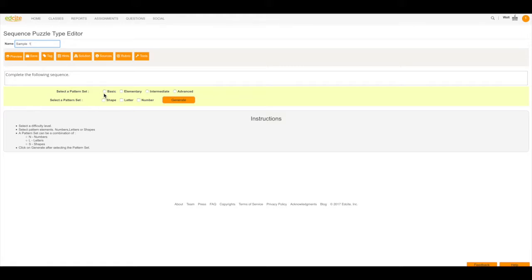I can choose to use either Basic, Elementary, Intermediate, or Advanced. I'm going to choose Basic.